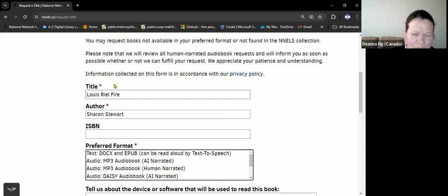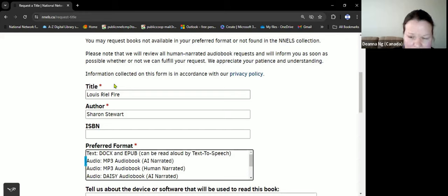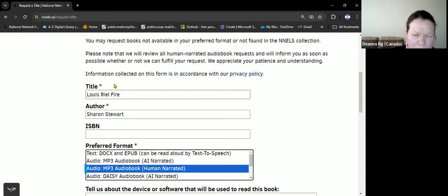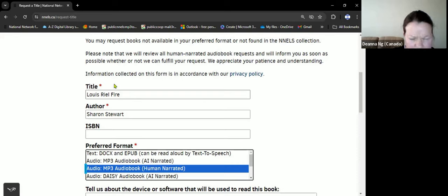As you see, any essential field will have a red asterisk beside it. There are different formats to choose from. This one is one that I enjoy: Audiobook MP3 Human Narration.